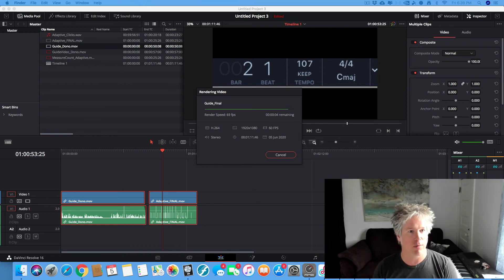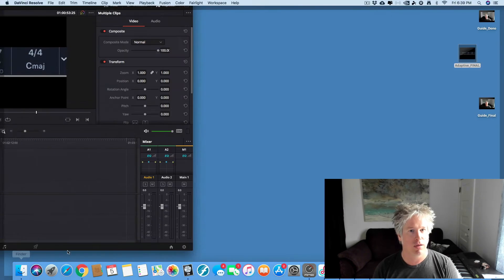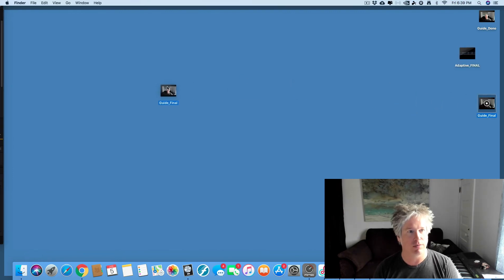Wonderful. Okay. We are five, four, three, two, one, zero. We're done. And let's look at our guide final.